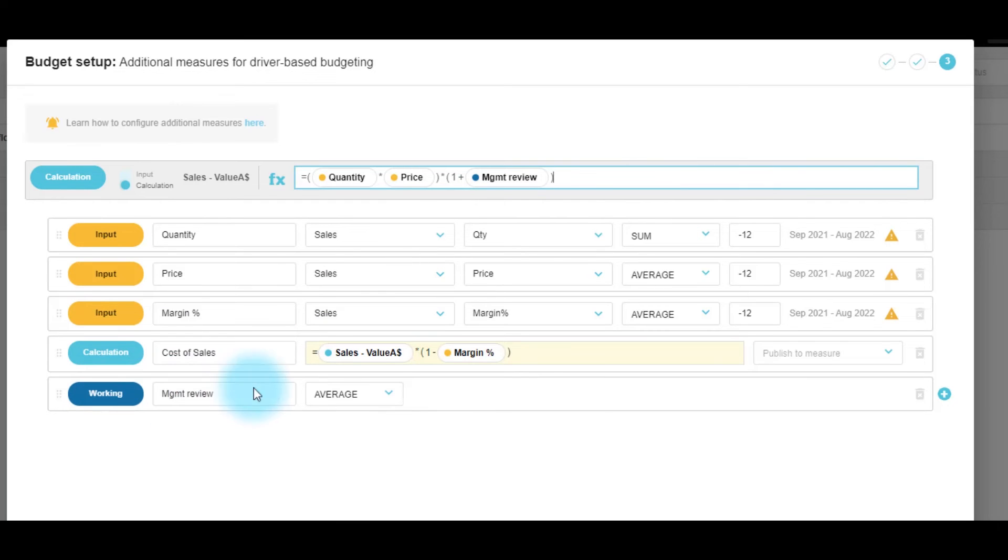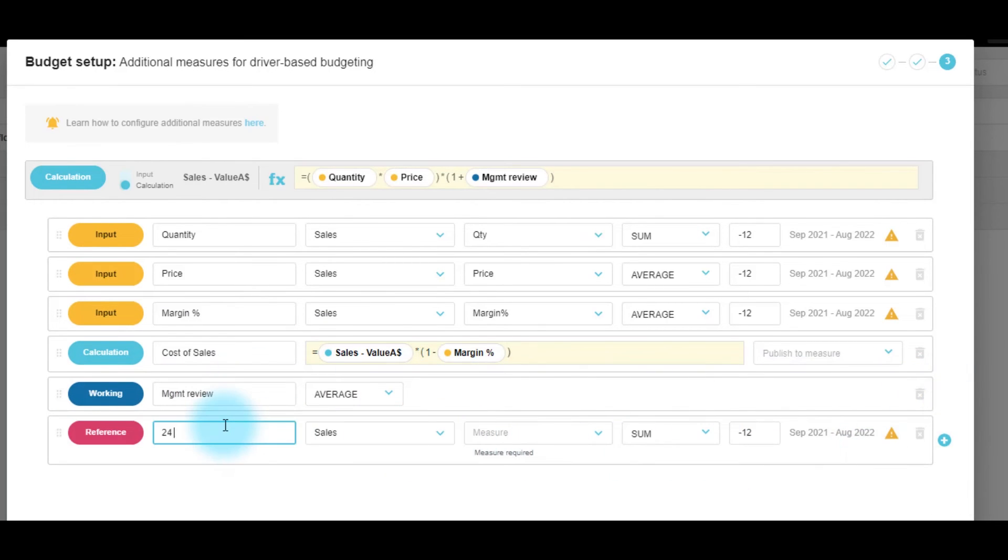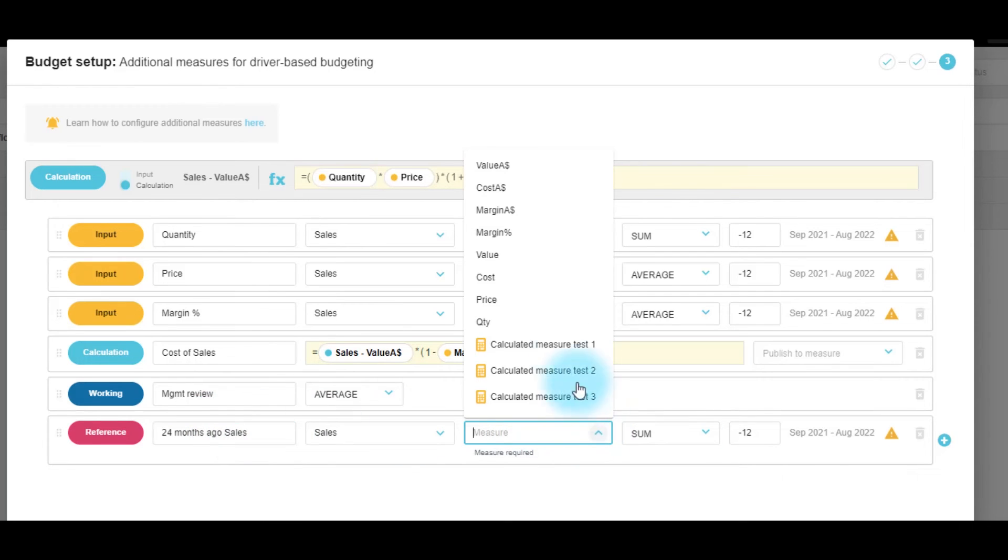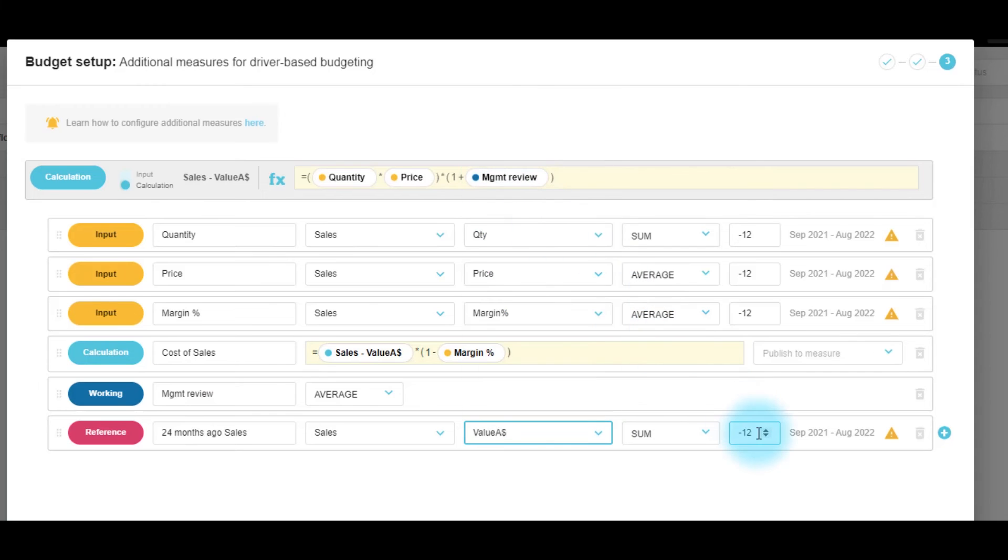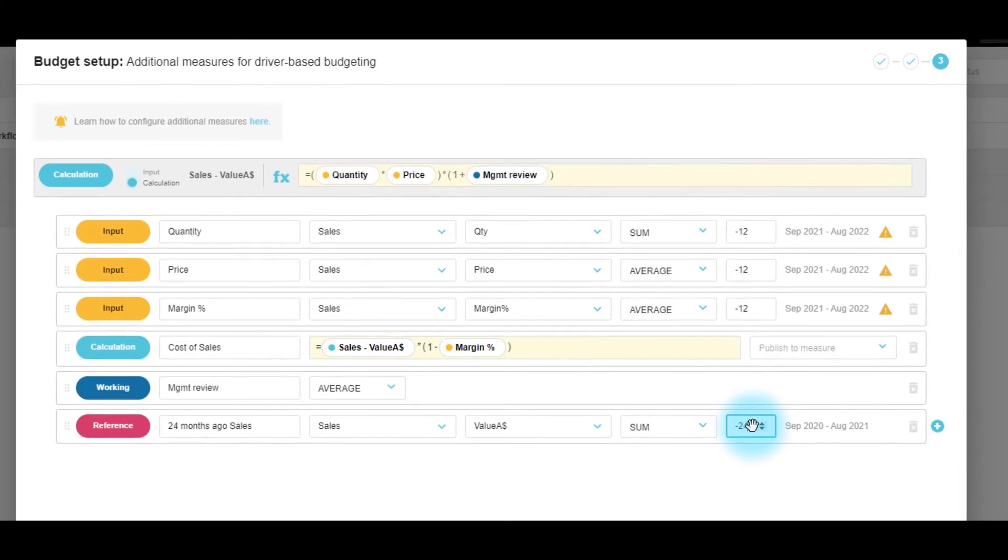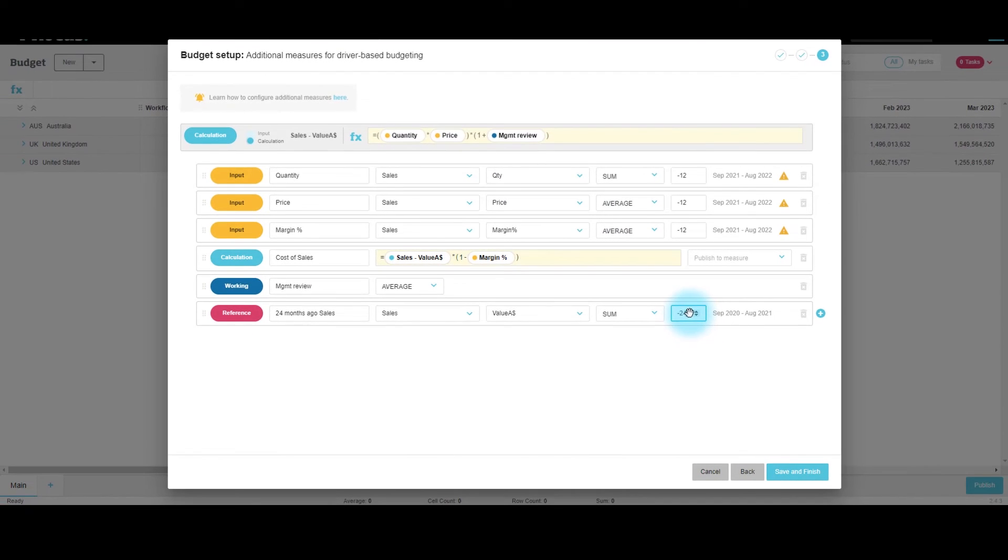And I would also like to bring in a reference line, and I'll reference this as two years ago. We'll save and finish.